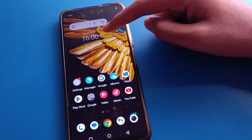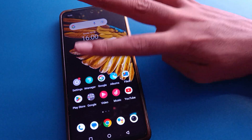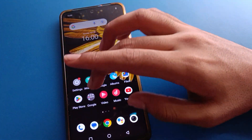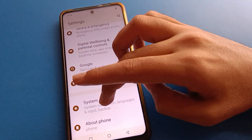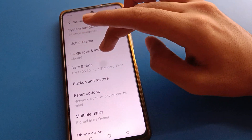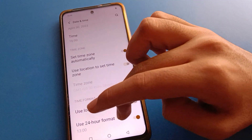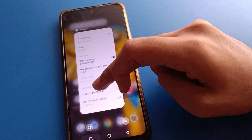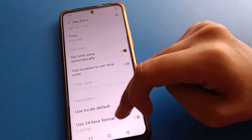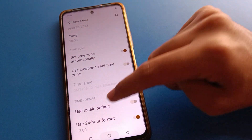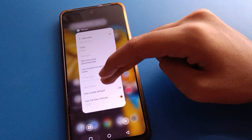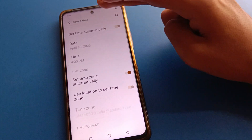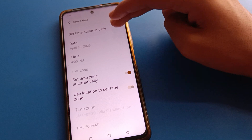For example, 4 PM in 24-hour format is 16. If you turn off the use 24-hour setting, the time will show as 4 PM. If you turn on 24-hour format, the time will not show 4 PM — it will show 16. So like that, you can change your time format from here.